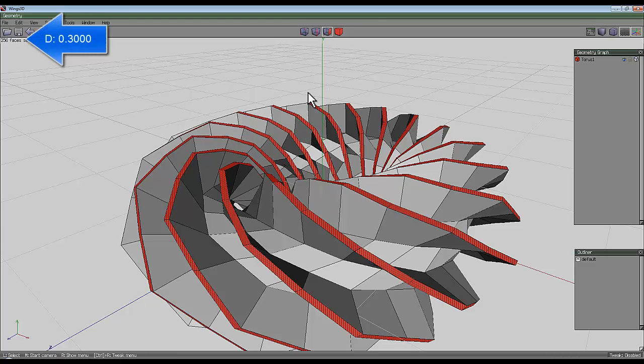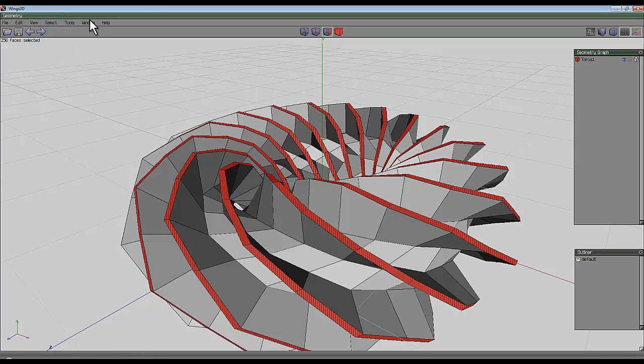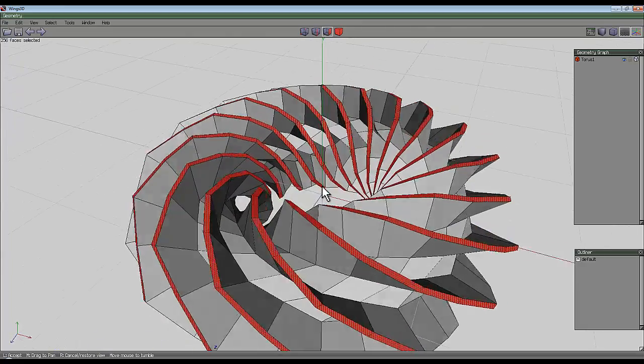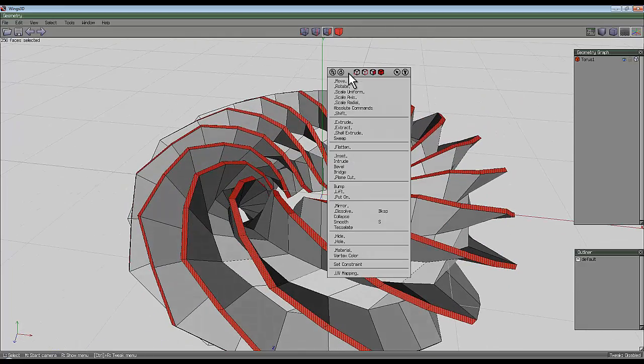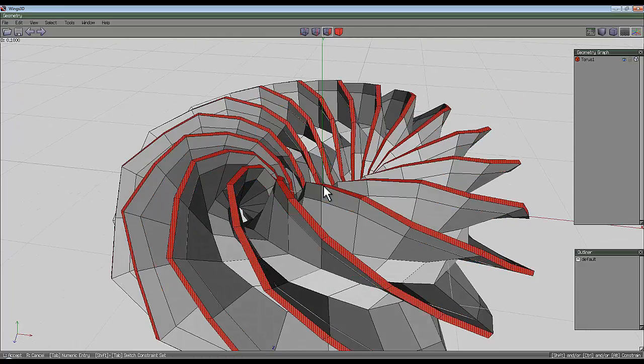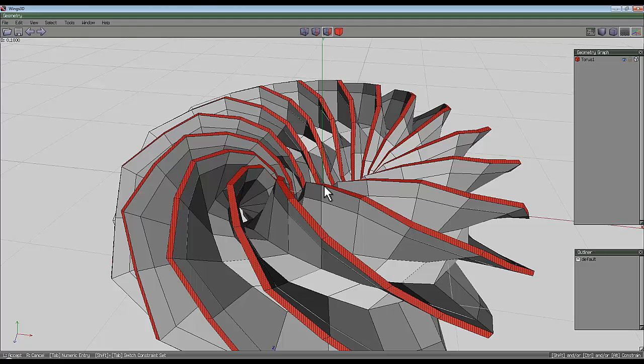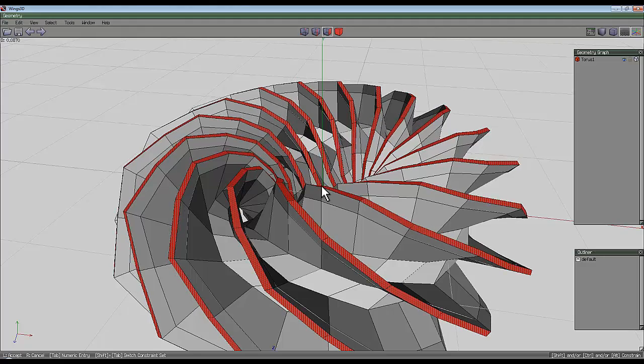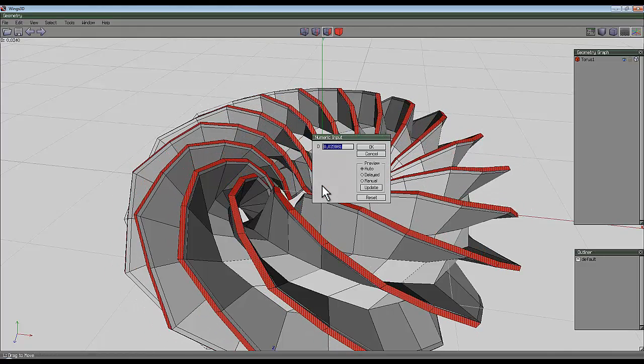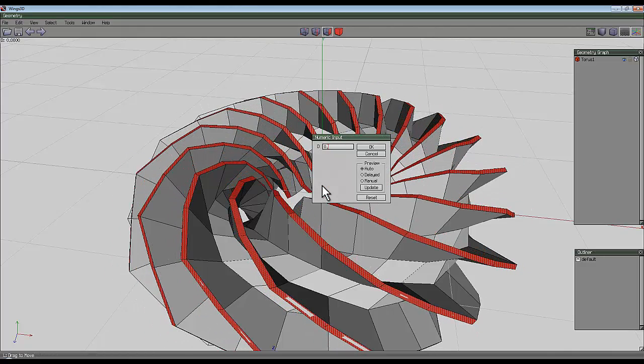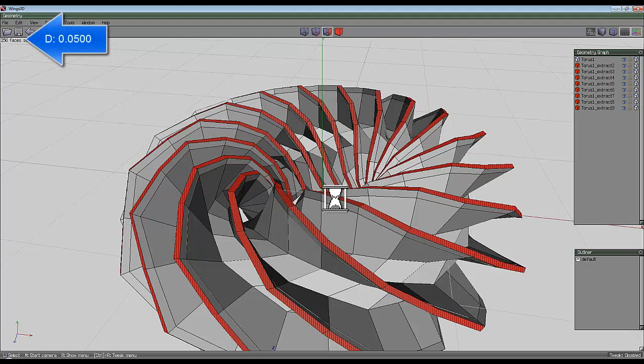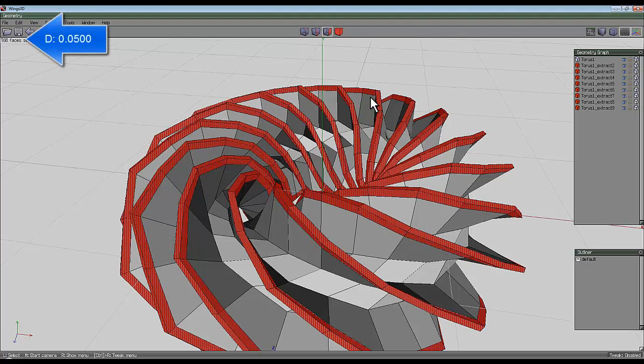You can see the geometry graph here and that's going to be useful. If you haven't got the geometry graph, go to window and click on geometry graph. What I'm going to do now is right click and shell extrude and normal, and I'm going to take that out a smaller amount so I can enter that tab 0.05. Then I'll press the plus key to extend the selection of the faces.